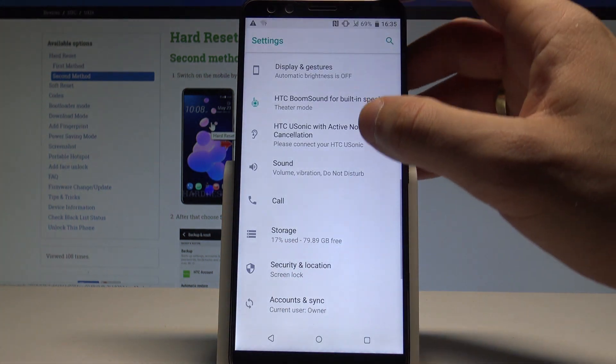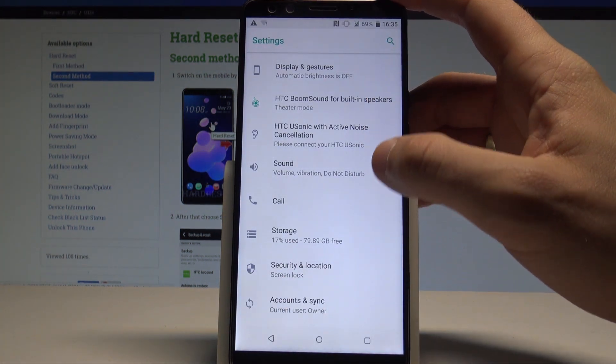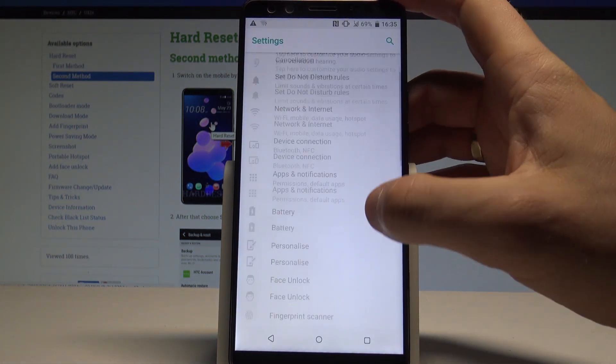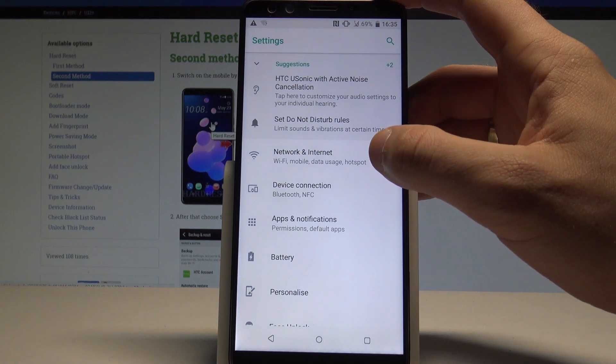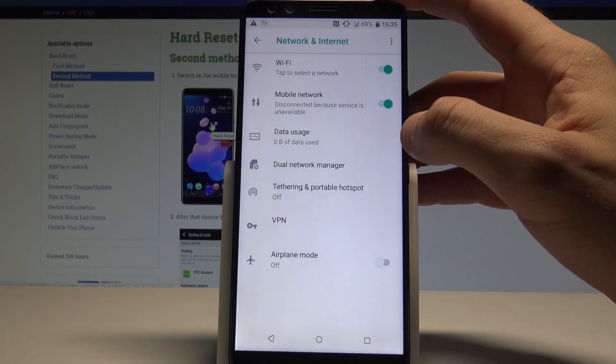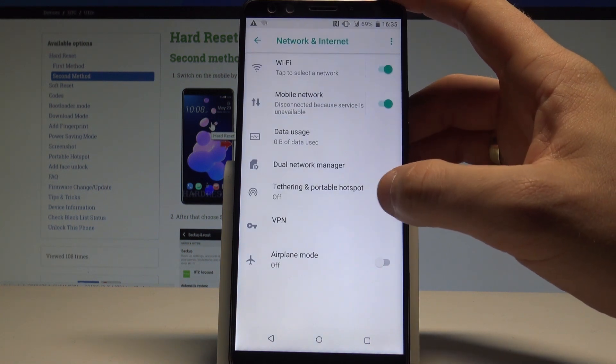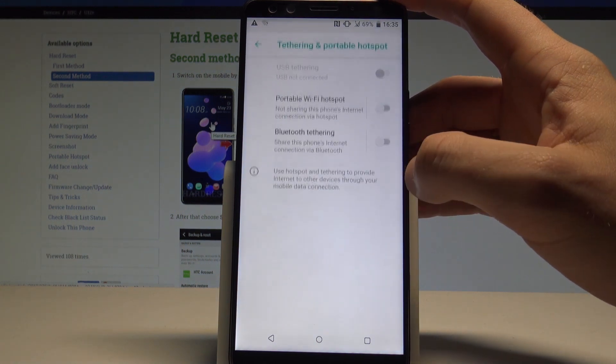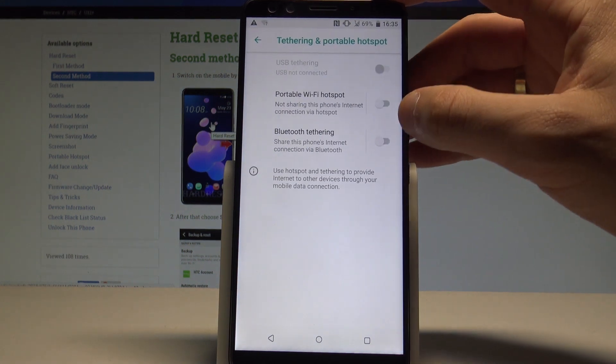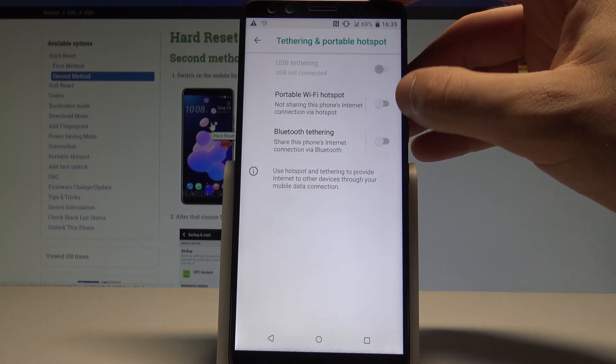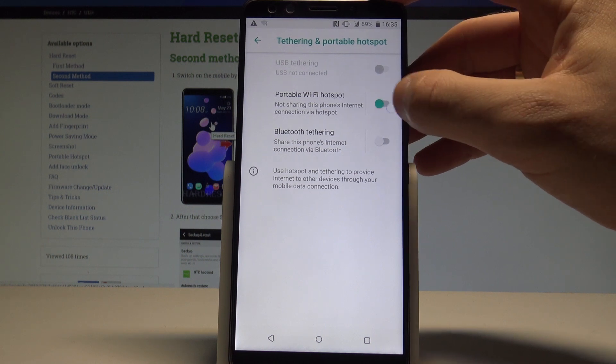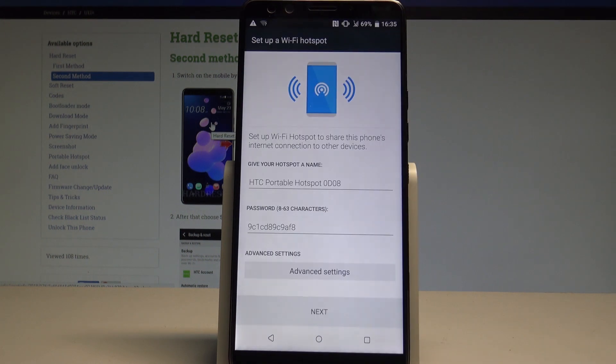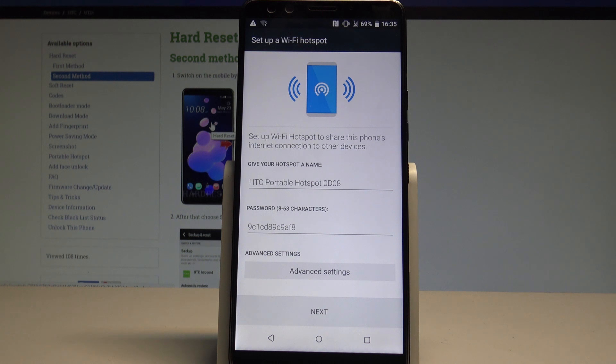Here you need to choose the first option which is network and the internet. Select tethering and portable hotspot, and let me enable the portable Wi-Fi hotspot by using that switcher. So here you've got some Wi-Fi hotspot settings that you can set up.